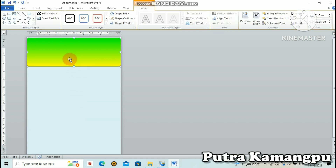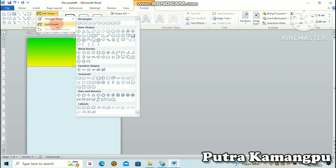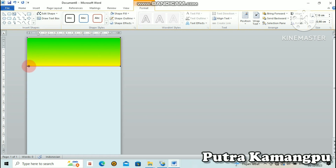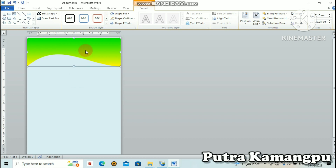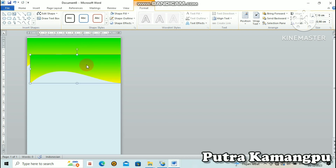Kita bentuk dia dulu, mau desain seperti apa. Kita klik Edit Point. Kalau sudah muncul tampilan seperti ini, sudah warna hitam, klik di sudut. Tinggal kita klik di sini, tekan dan kita arahkan ke atas, lepas. Kalau sudah berbentuk begini, kita ganti lagi warna.